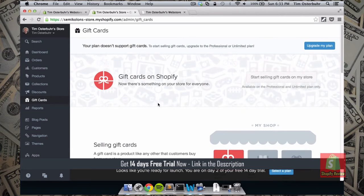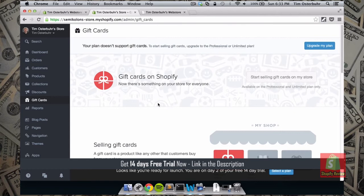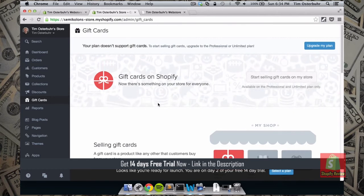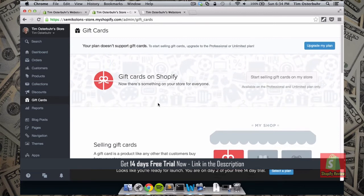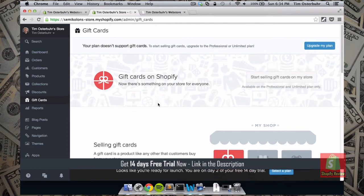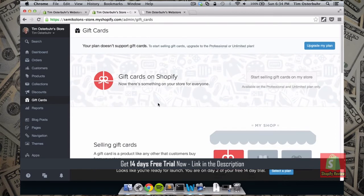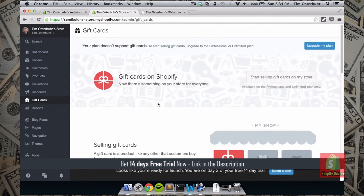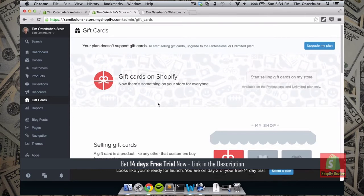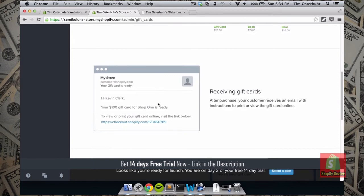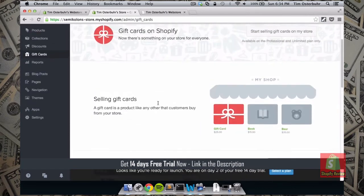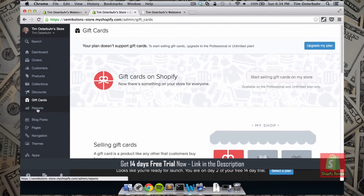Another option is to sell gift cards on your store. I can't show this because I'd need to upgrade to either the professional or unlimited plan — it's not included in the starter plan. Gift cards can be a very good option for your customers, especially around Christmas time to bring in additional revenue. Customers could receive an email with the gift card, print it at home, or just keep it as an email.